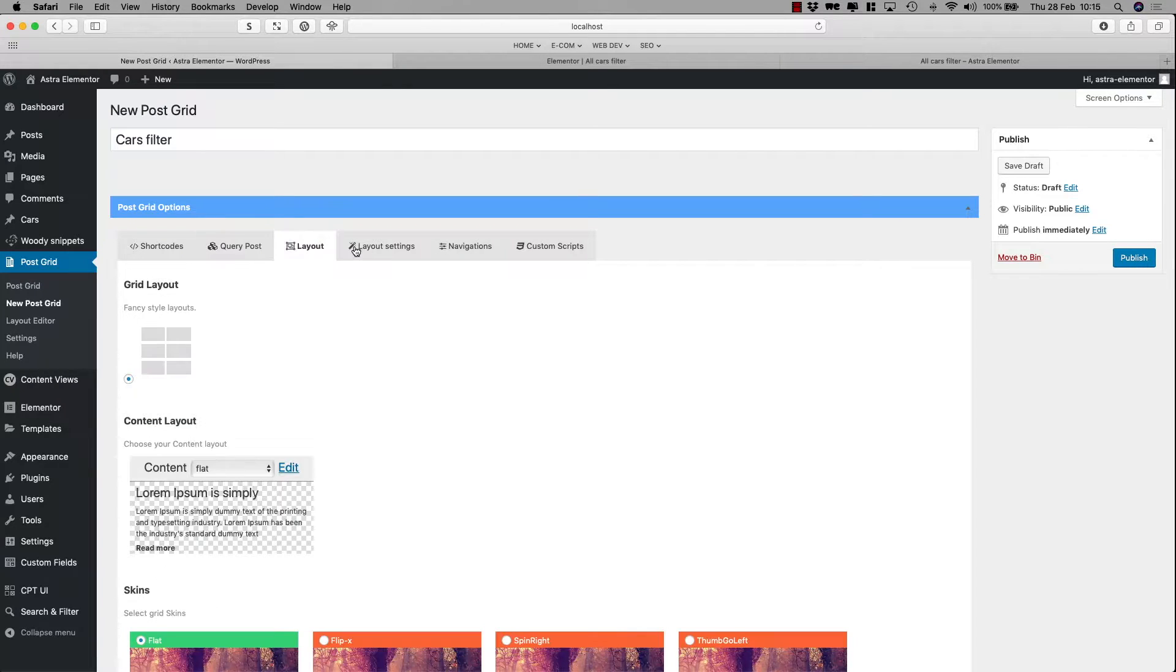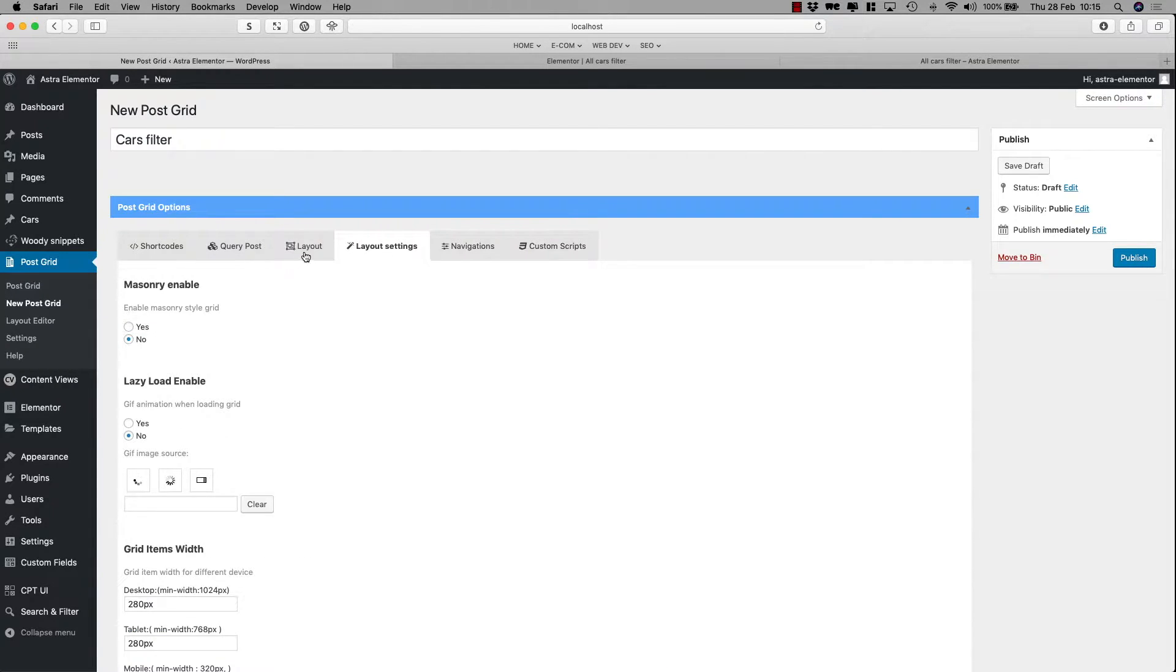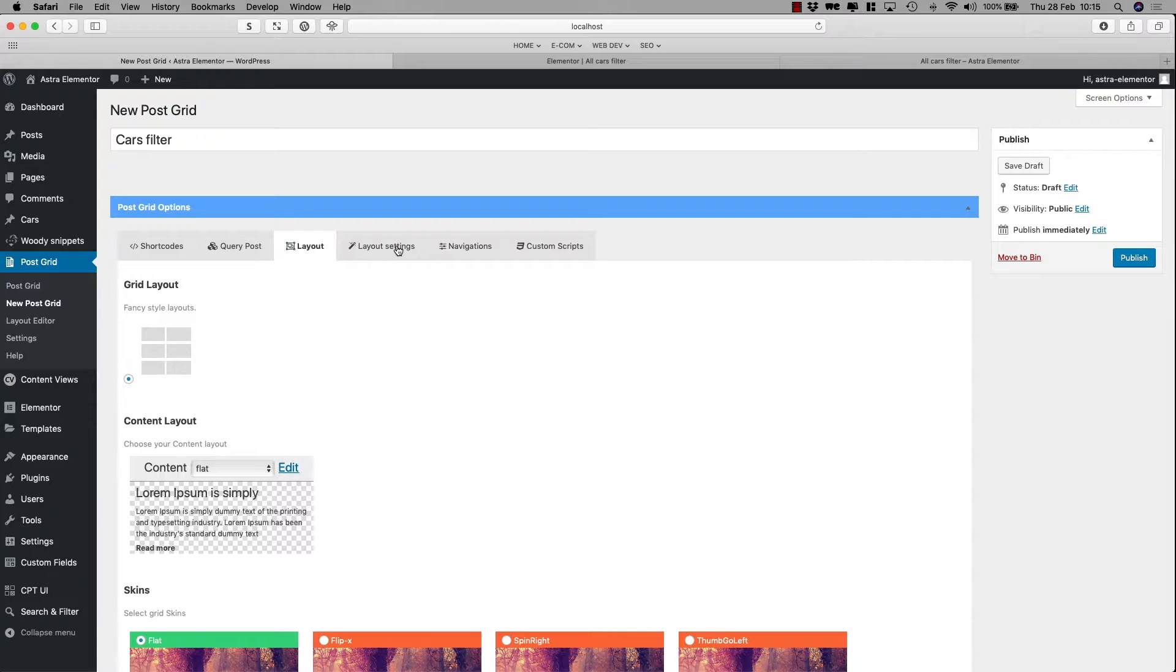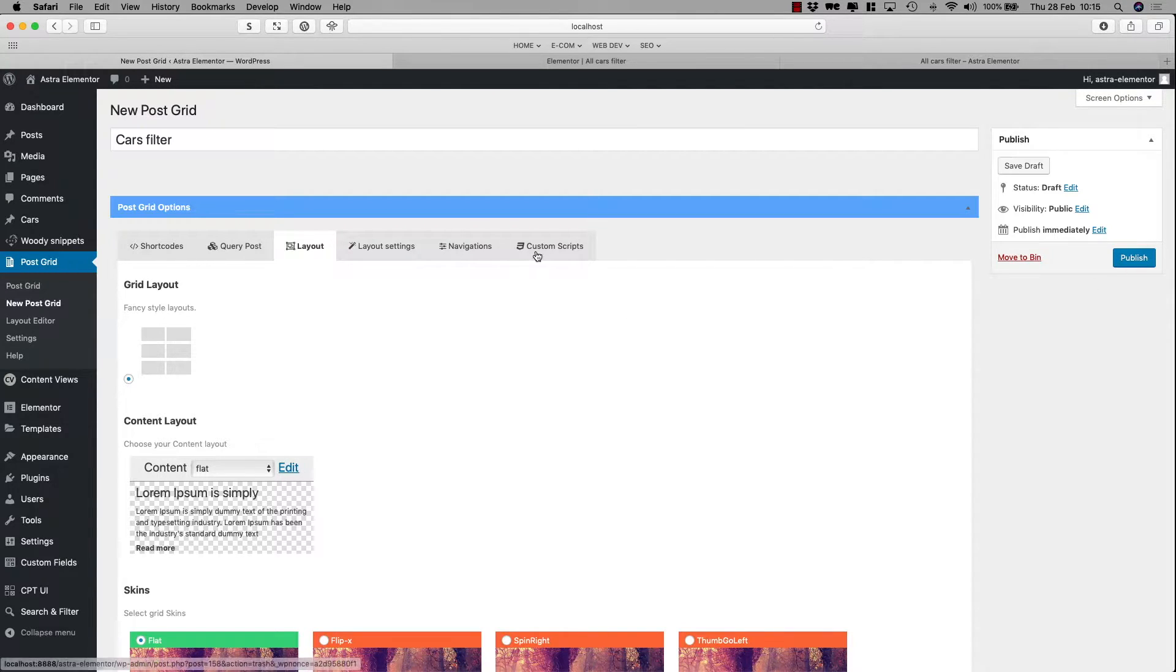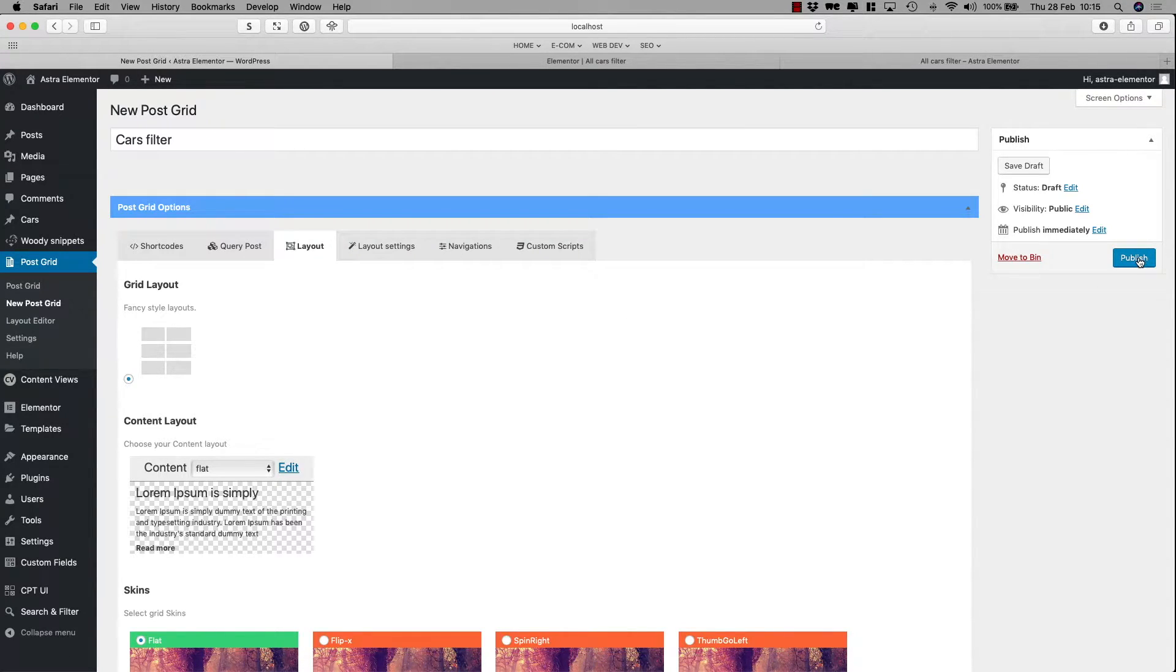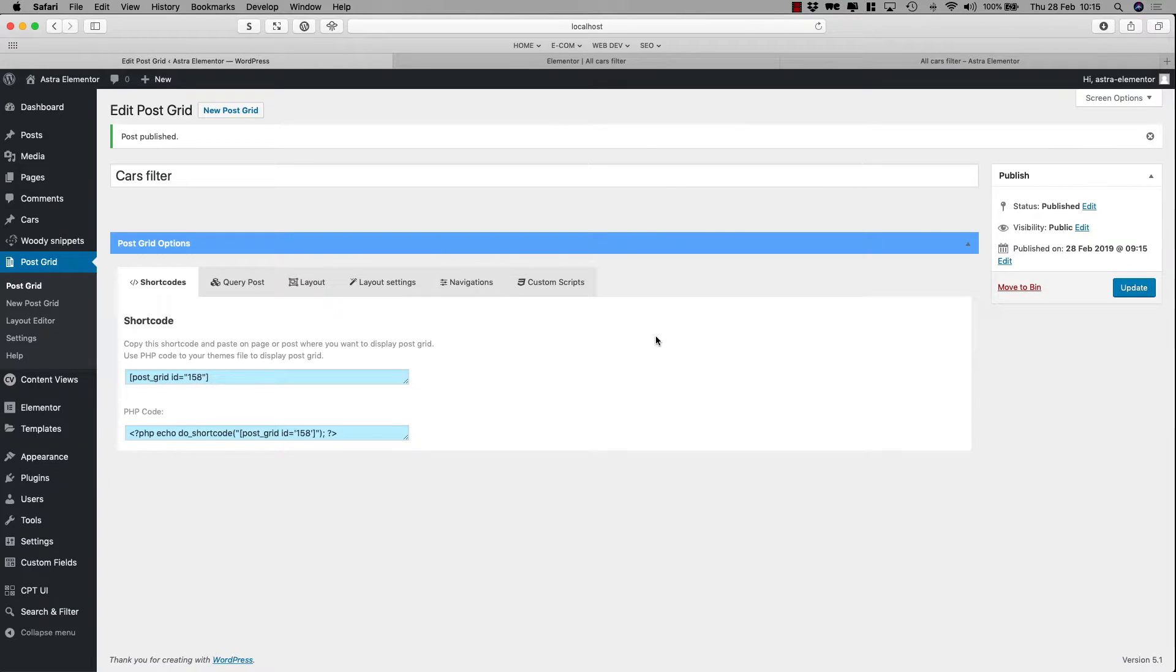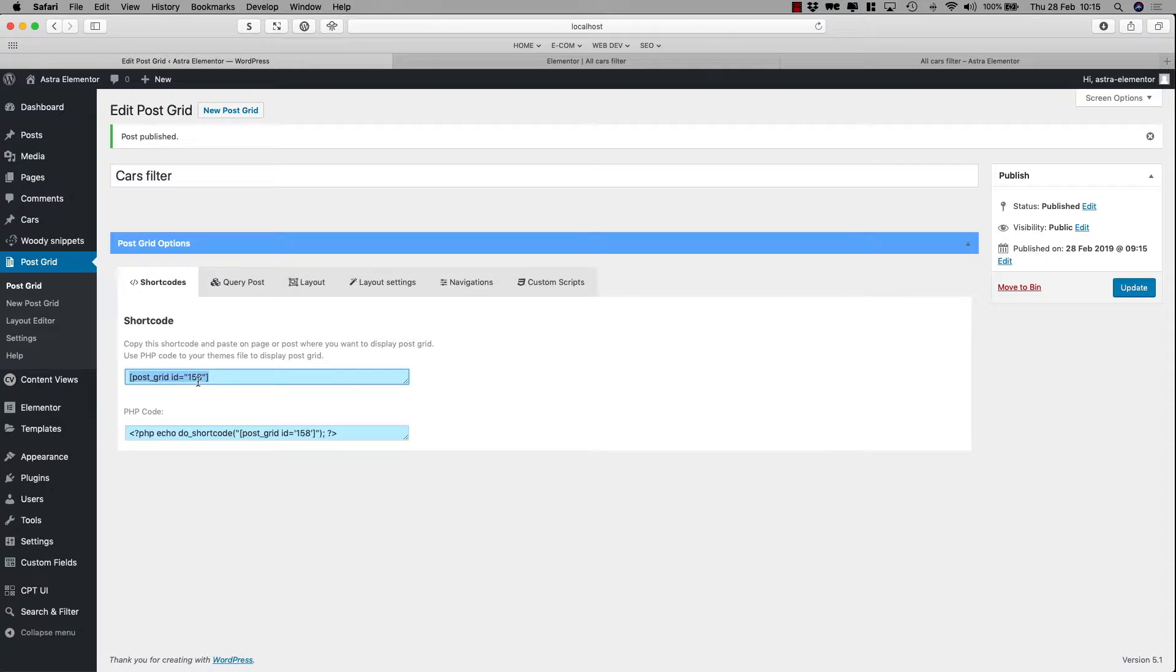There are many other things that we can change, such as the layout and settings and the navigation, but for the moment we'll just leave it as is. Hit publish, and you'll see here the PostGrid ID is 158.